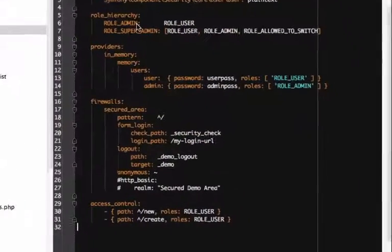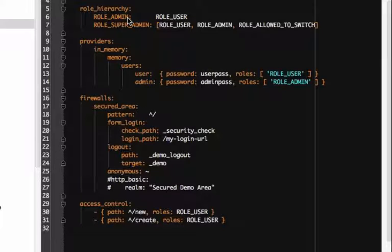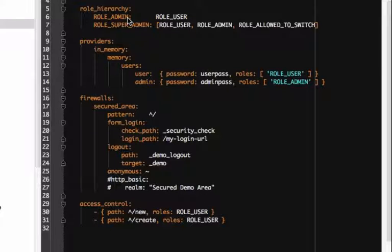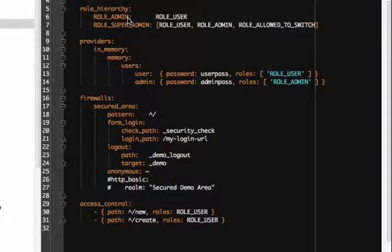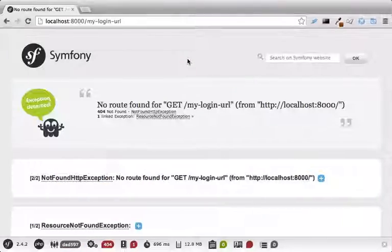The form_login key tells the firewall that we want to use a good old-fashioned login form, and that the login form should live at slash my-login-URL. It's our job to actually create the login page, and since we haven't yet, we see the big ugly 404 error.